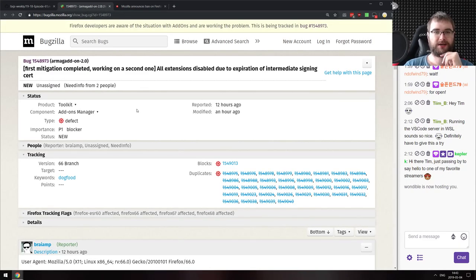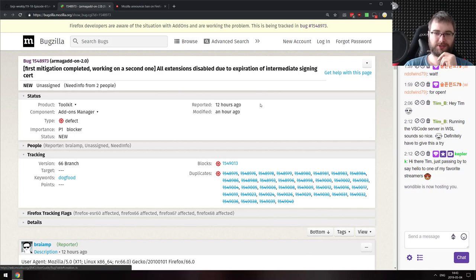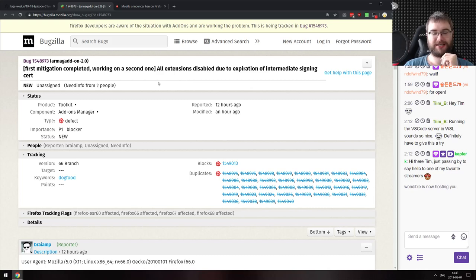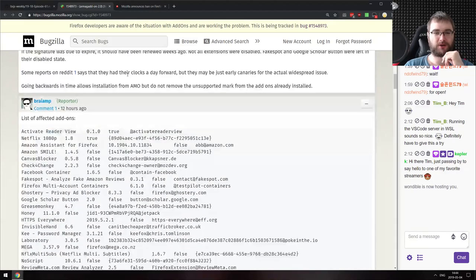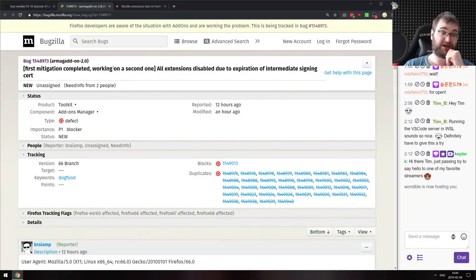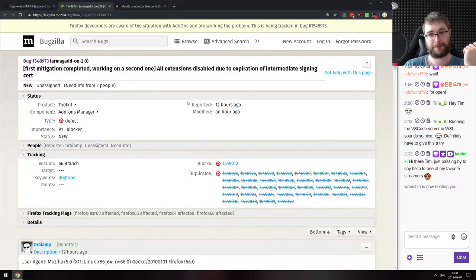Firefox had an extension outage — all extensions were disabled across all Firefox versions because an intermediate signing certificate expired. Someone forgot to renew the certificate in an update. None of the extensions worked in any Firefox version for about 10 hours. The first mitigation is now complete, so updating Firefox should restore your extensions. A very silly bug — amusing to watch the situation unfold just because someone forgot to renew a certificate.